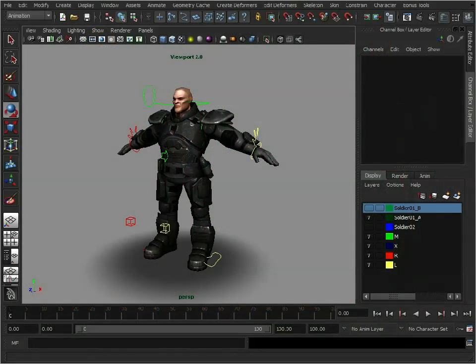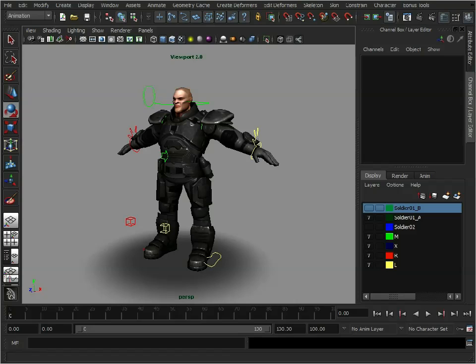What we're going to look at today is basically how to quickly transfer weighting information between models on the same skeleton and also models on different skeletons. Now this could be useful for transferring weighting between level of detail models that are on the same rig, or it could be a good way to kickstart you weighting a completely different model.